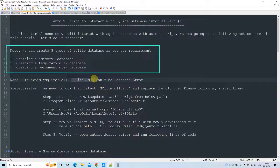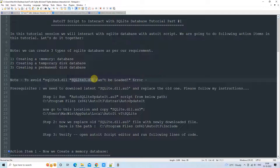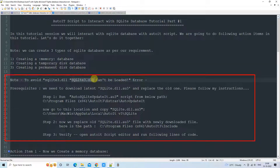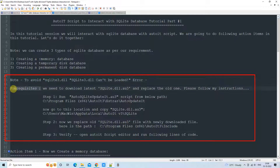Now moving to the next important section. If you are going to write a script to interact with SQLite, many beginners face this problem: 'SQLite3 DLL can't be loaded.' To avoid or fix this error, I'm going to tell you the solution. We have to follow three simple steps which I will explain in detail.